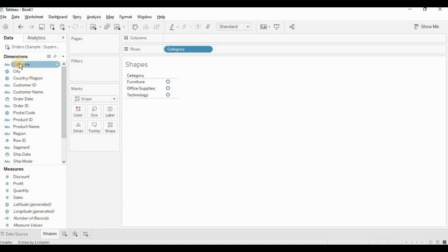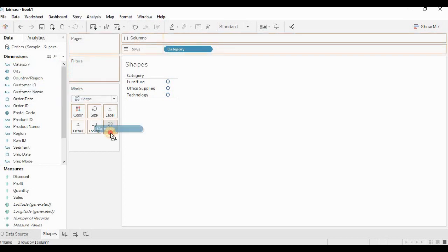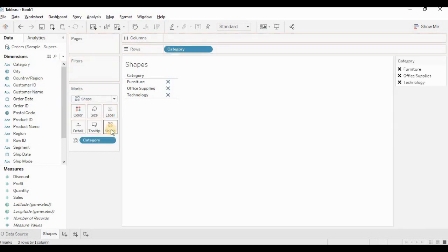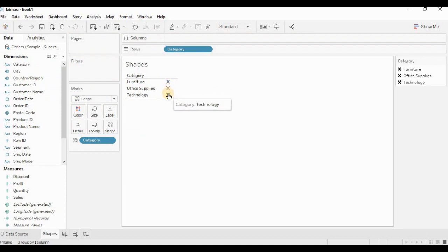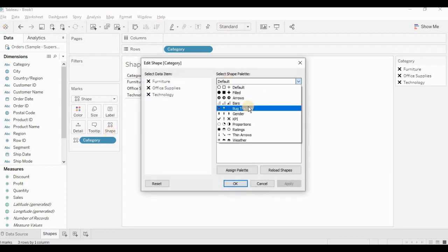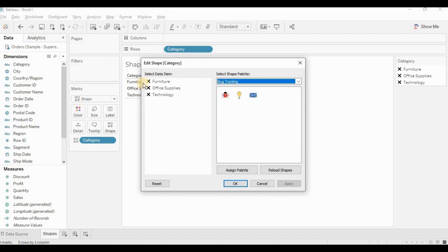Now I will take category and place it in shapes. I can see by default, X mark is showing up as shapes. I will go to shapes of the image, which I can select for furniture, office supply, and technologies category.